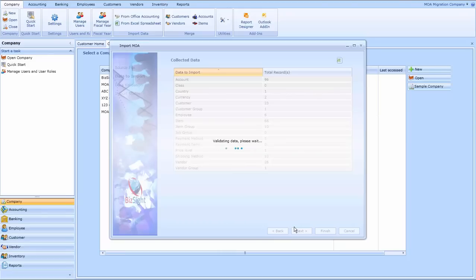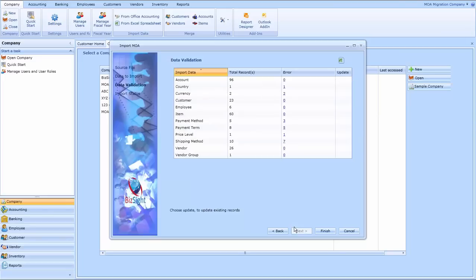We're doing this in real time and we're actually running this Office Accounting migration on a very old XP machine.